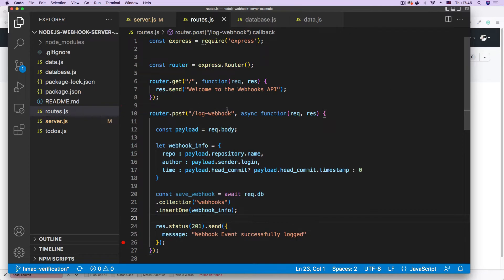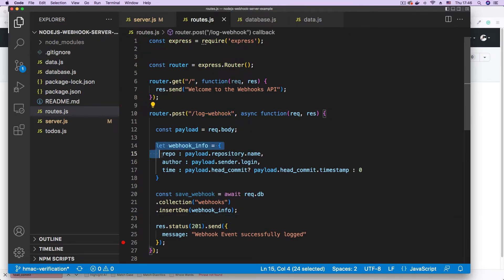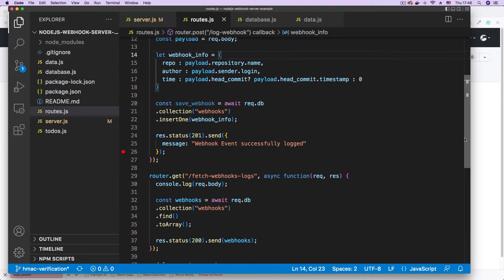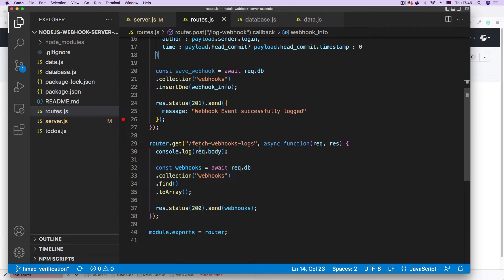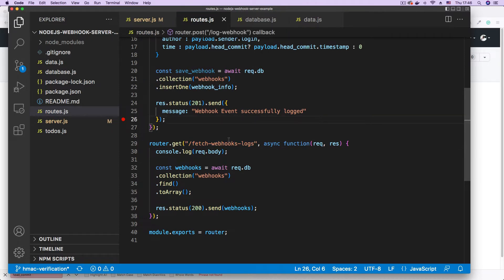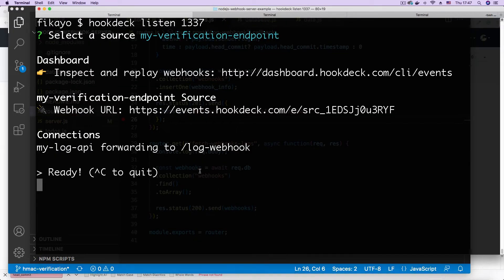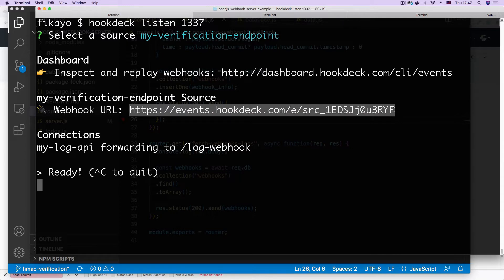One of the routes receives a webhook and logs it. So we're logging some of the items in the payload of the webhook that comes from GitHub and if we scroll down we have a second endpoint that fetches the logs. Using Hookdeck I've also created a webhook URL that we're going to be using to receive our webhooks from GitHub. So let's begin.